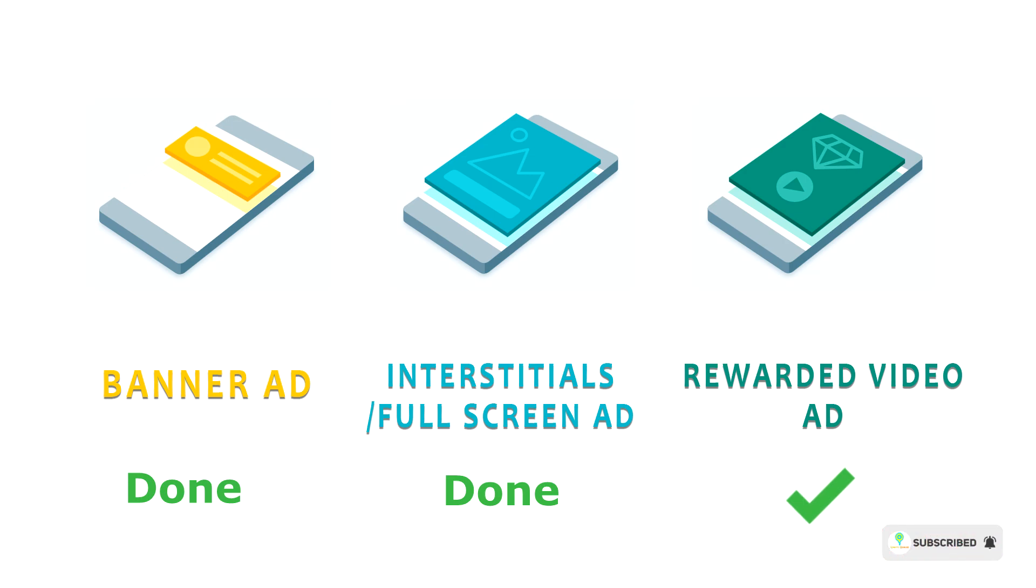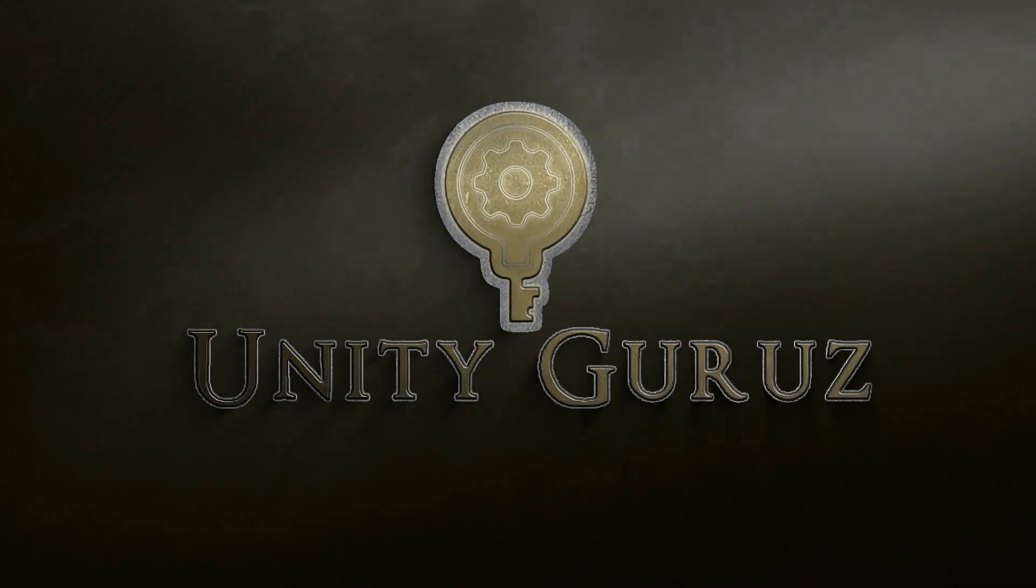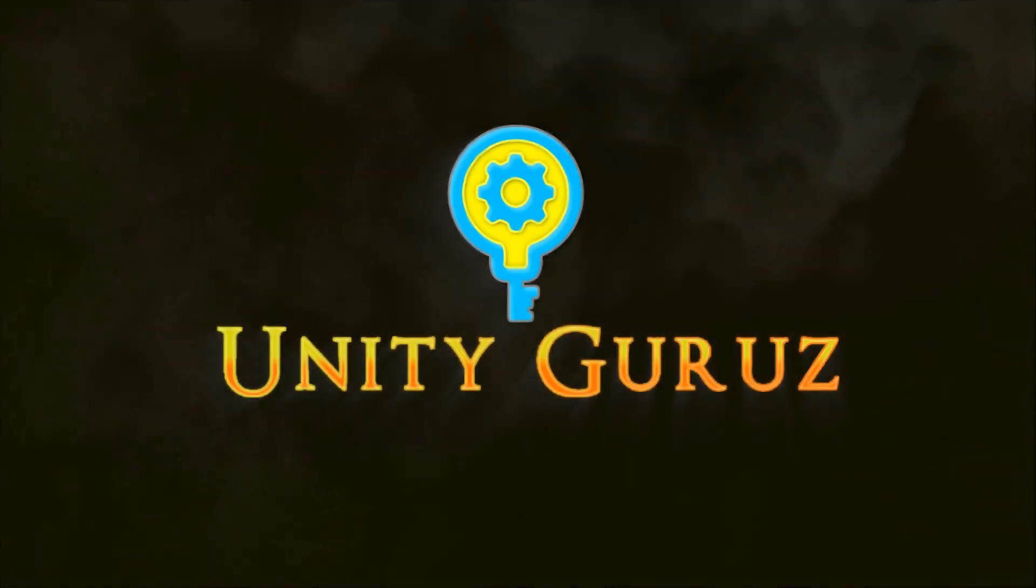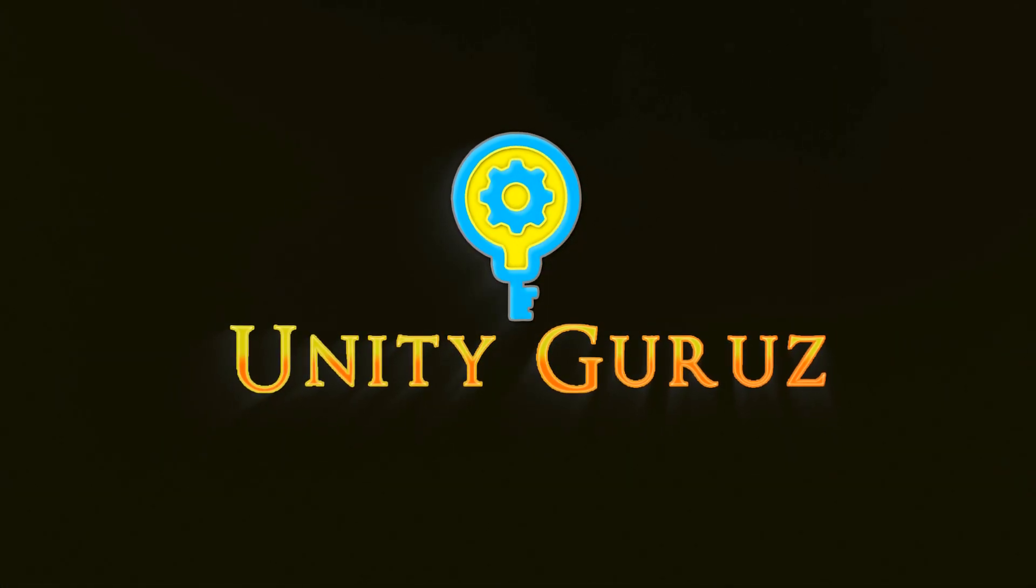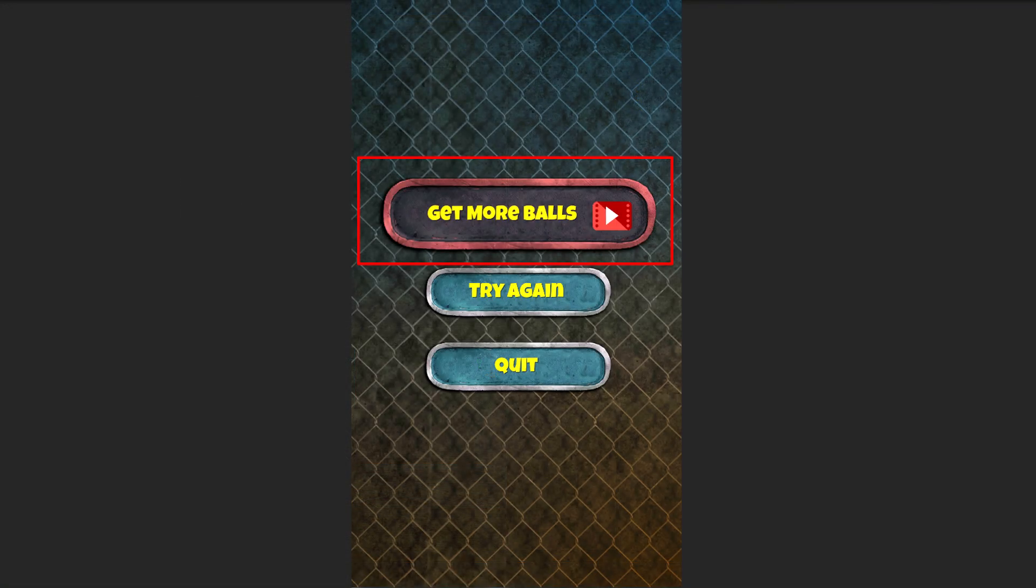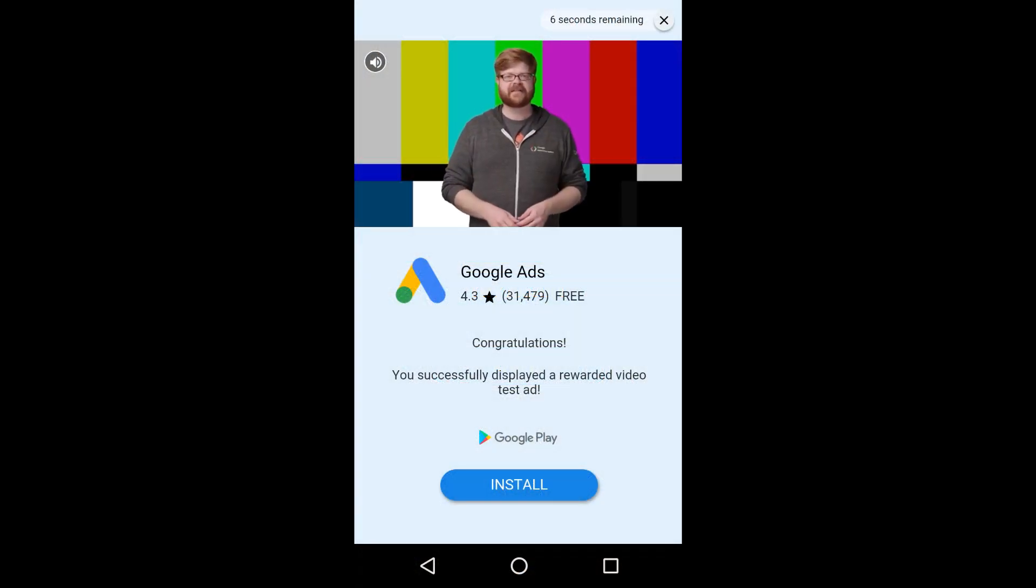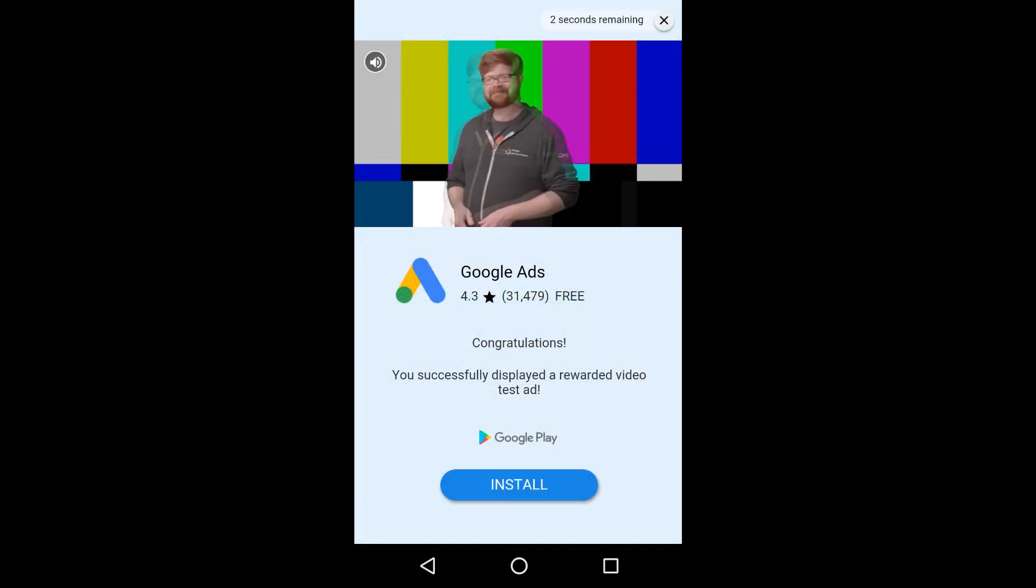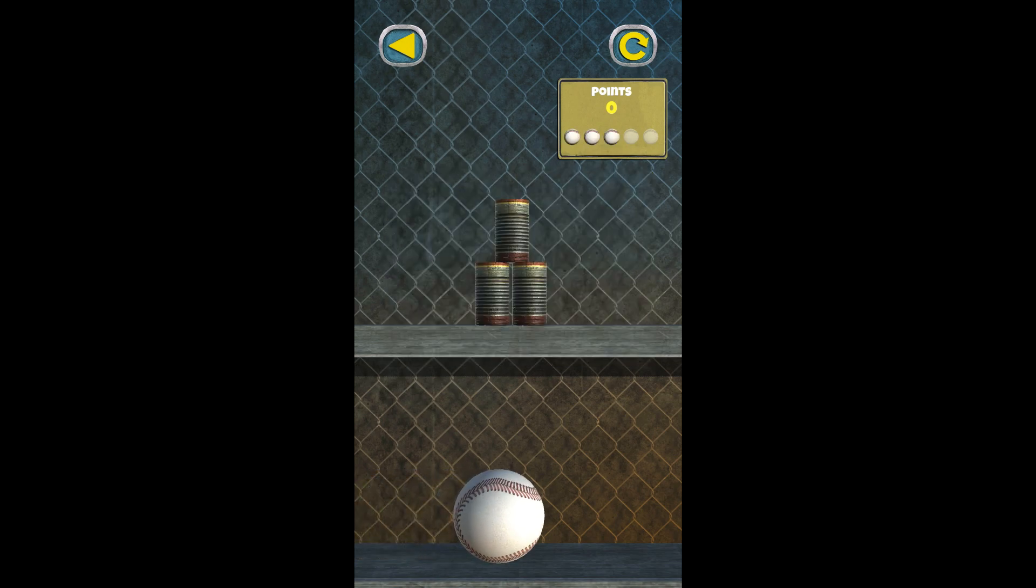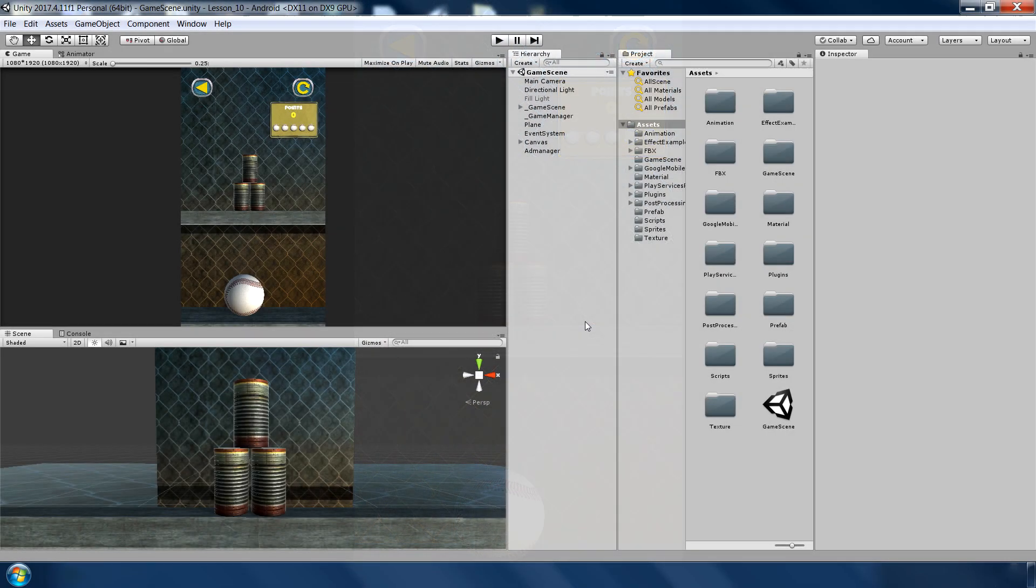This is the Unity project from our last scene. Basically what we will do is we will create one more button in our game over UI panel so this way user will watch a video and he will earn three extra balls and he can continue from there.